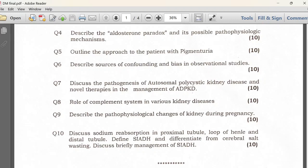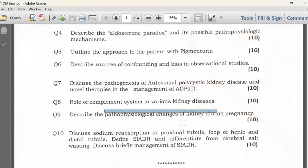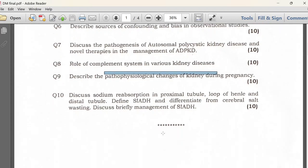The seventh question is one of the most important questions during the DM exam — regarding the pathogenesis of autosomal dominant polycystic kidney disease. There was also a question on the role of complement in various clinical diseases, the pathophysiological changes of the kidney during pregnancy, and sodium and DC identification, which was within Paper 1.